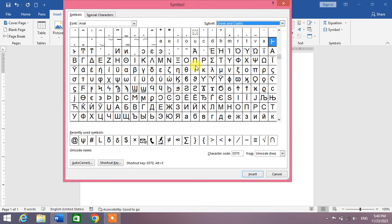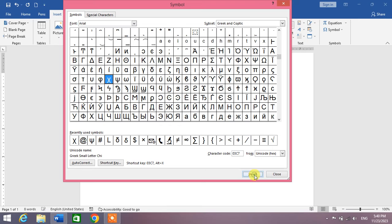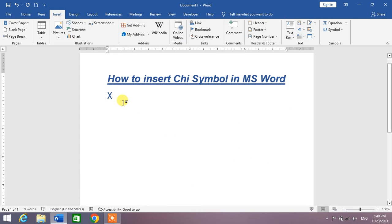Now in this list, simply find your symbol. You can see here that's the letter chi, Greek letter small chi. You can see, now simply press Insert and then click Close. You can see the chi symbol has been inserted.